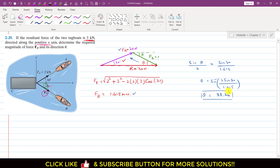So the Fb magnitude is 1.615 kilonewton. If it is making 38.26 degrees with the positive x-axis in the clockwise direction, then the resultant of Fa and Fb will be directed along the positive x-axis with a magnitude of 3 kilonewton.